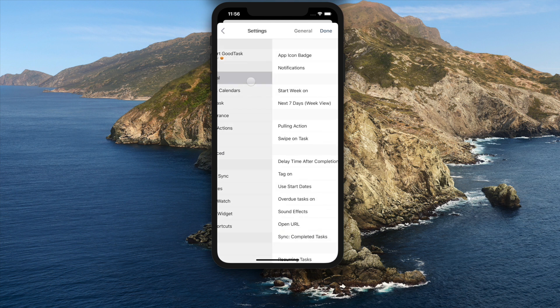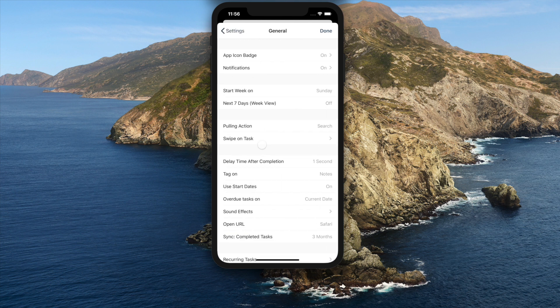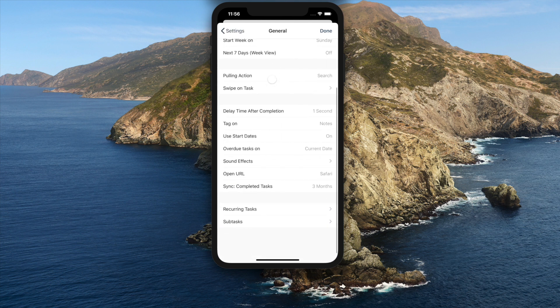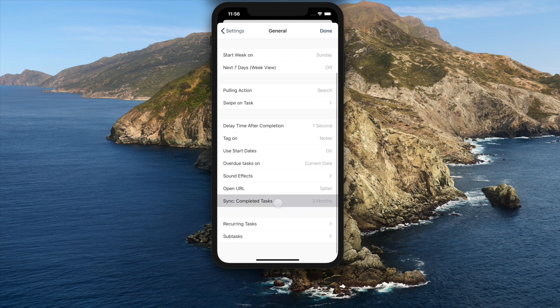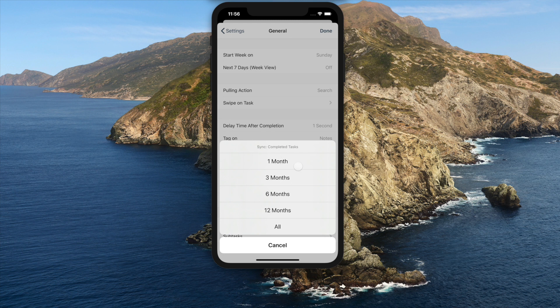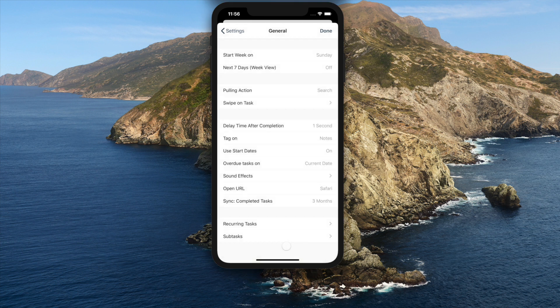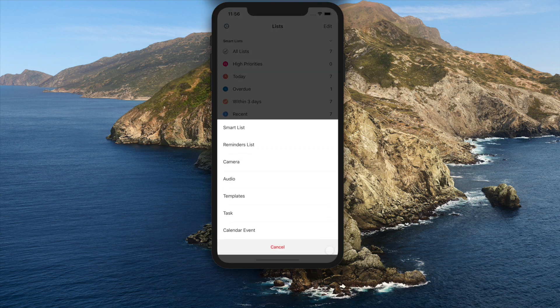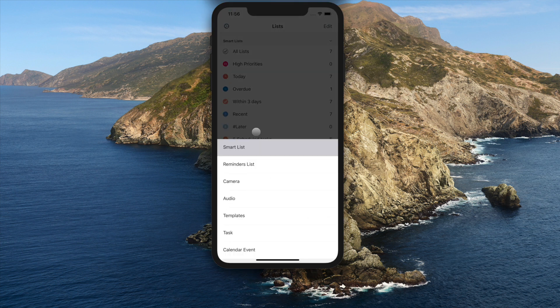On this update, new option is added to select range for syncing completed tasks. This is added for performance reasons. If you prefer showing all completed tasks, you can choose all inside settings, general sync completed tasks.